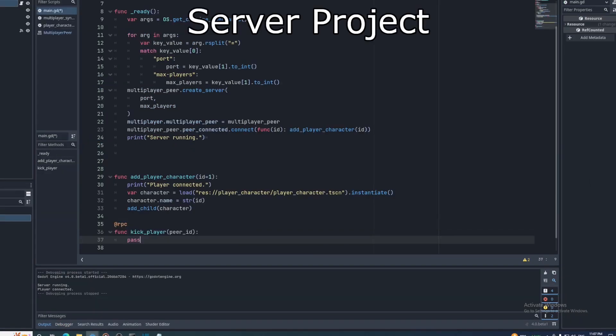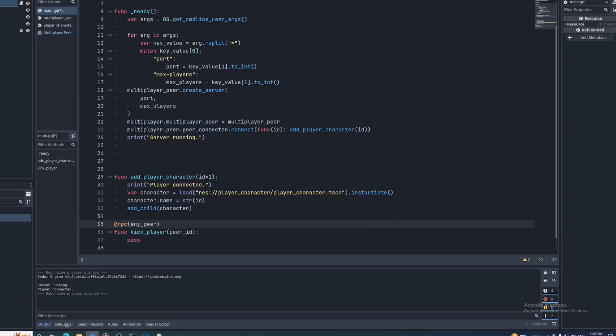This function can be left empty, as it's only going to run on the server. So now on the server, I'll add a matching kick_player RPC function with the any_peer parameter, and inside put the code to disconnect the player with that peer ID.